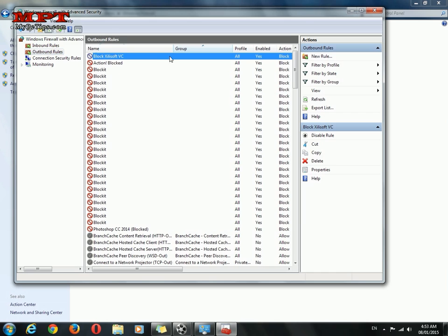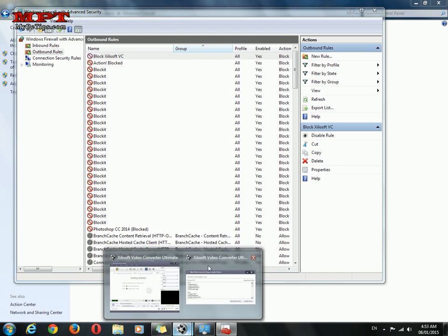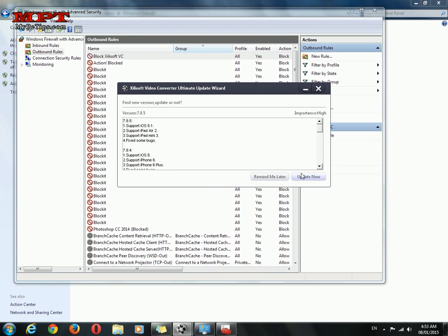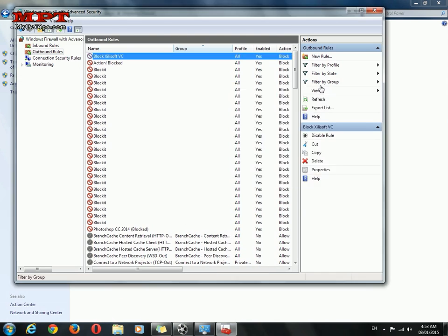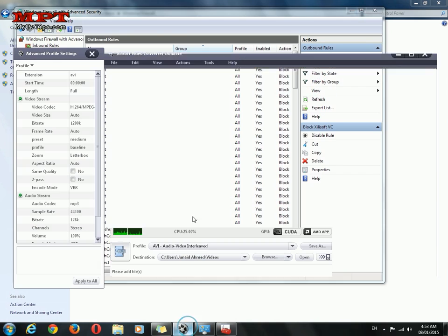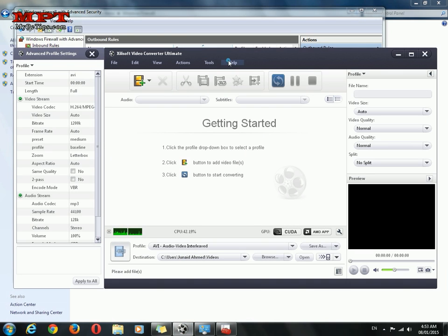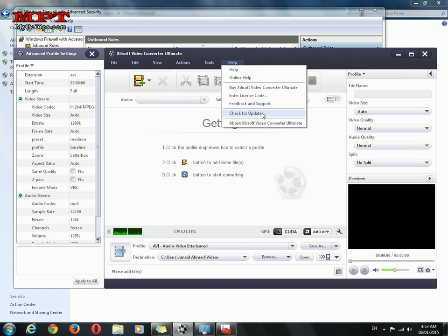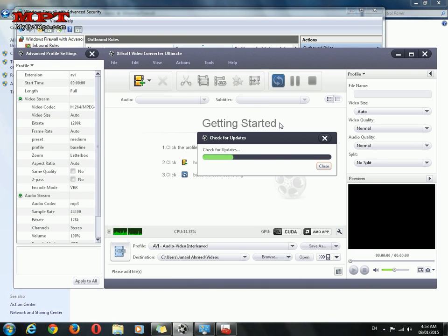So you can see here. Let's do a check. Hitting this and check for update.